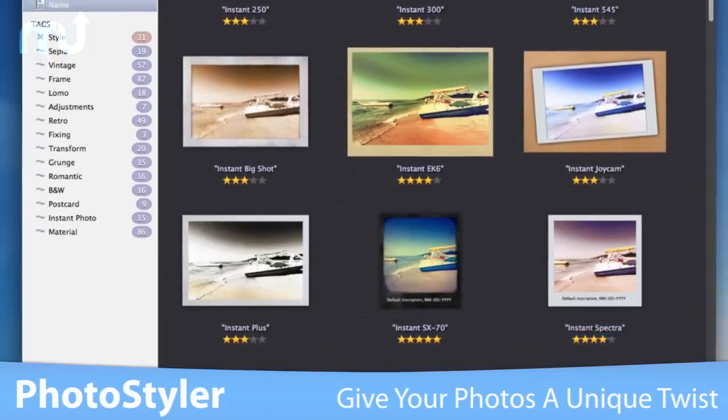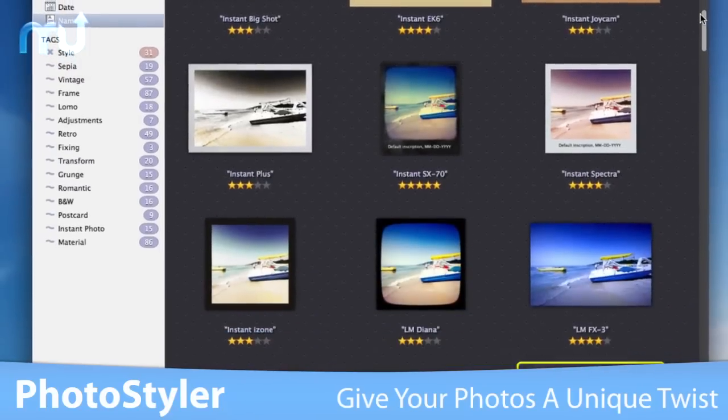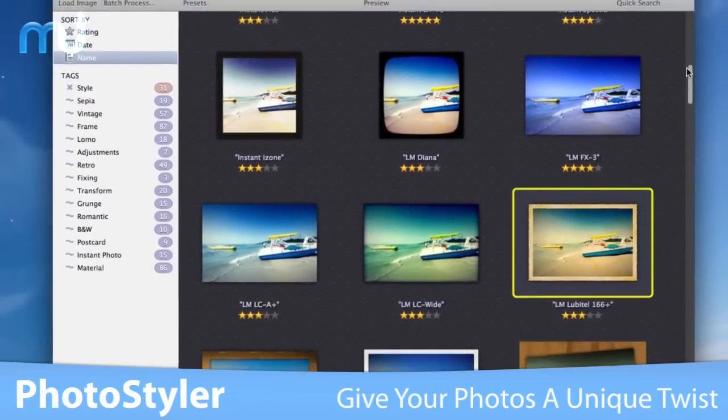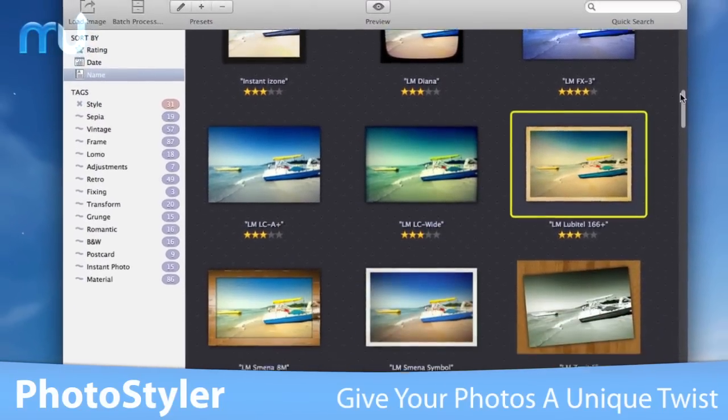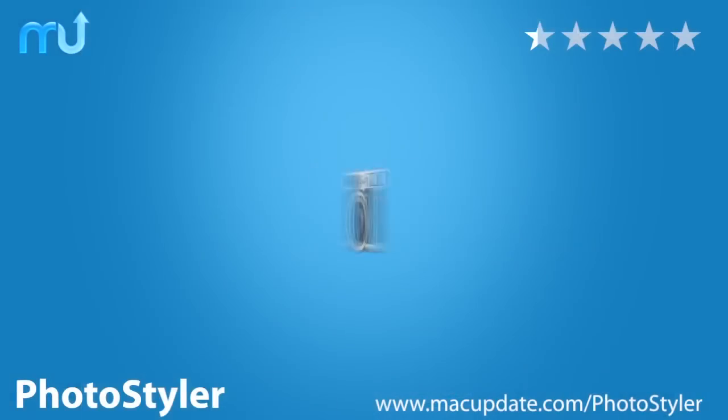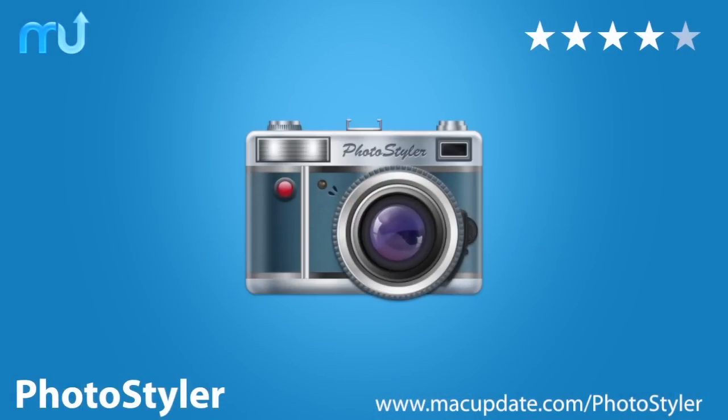If you're looking for an easy, affordable, and fun way to give your photos a unique twist, you need PhotoStyler. Download it today at macupdate.com/PhotoStyler.